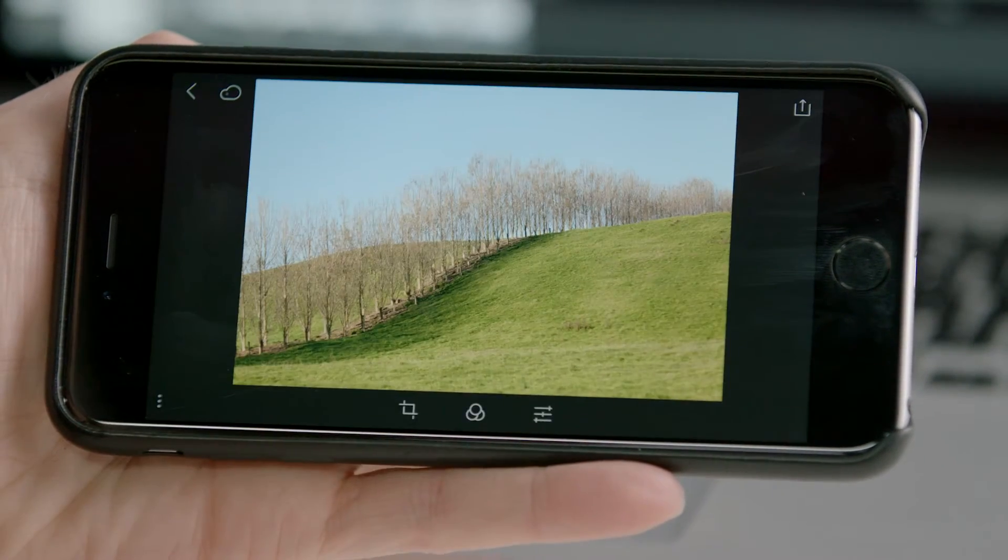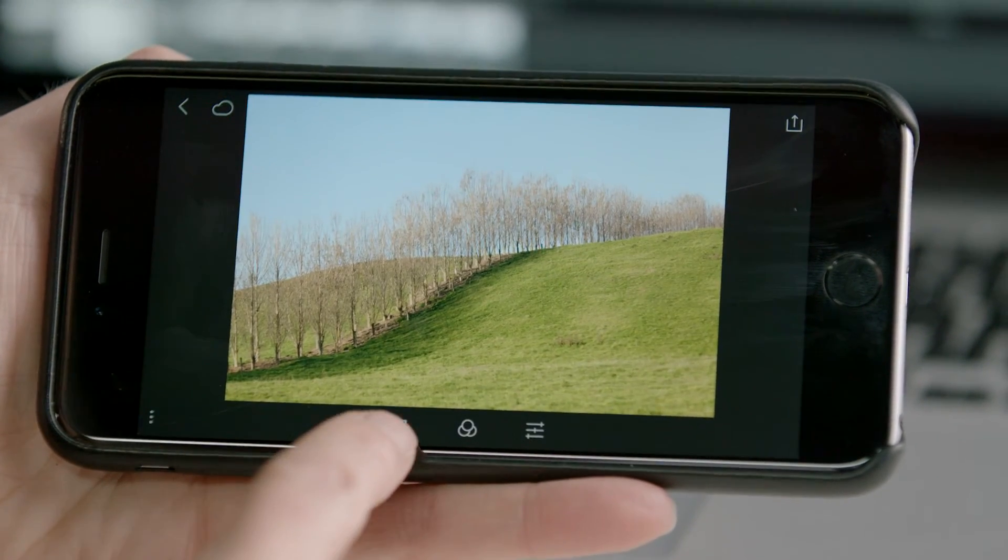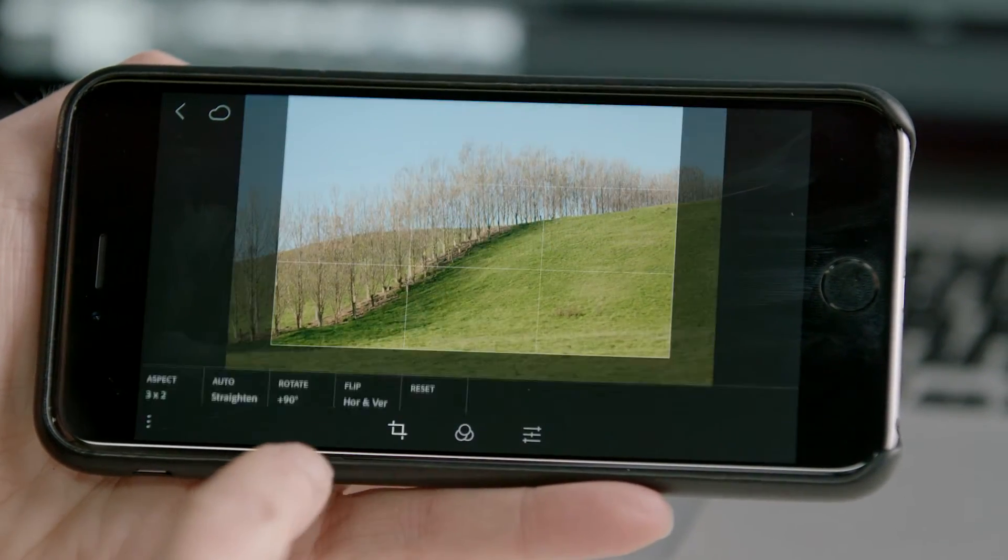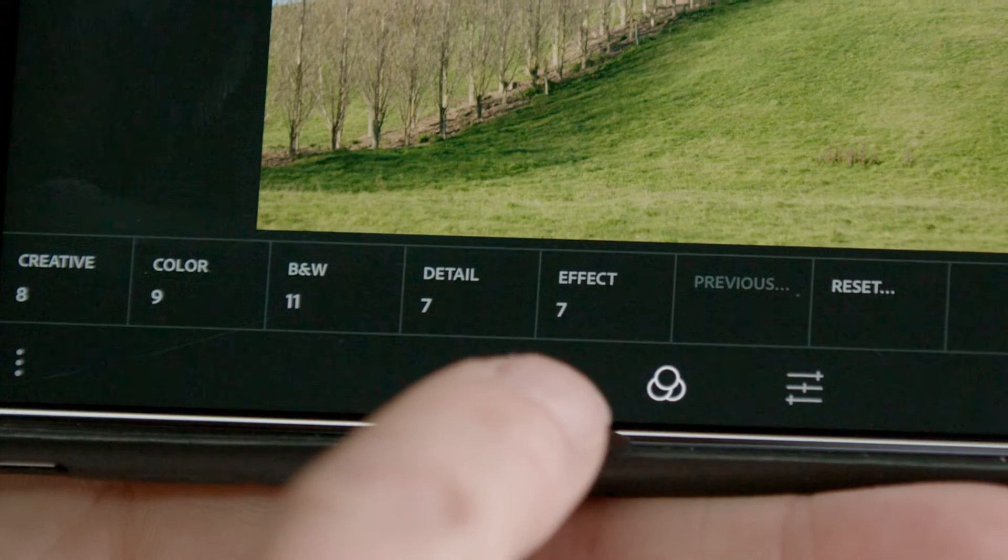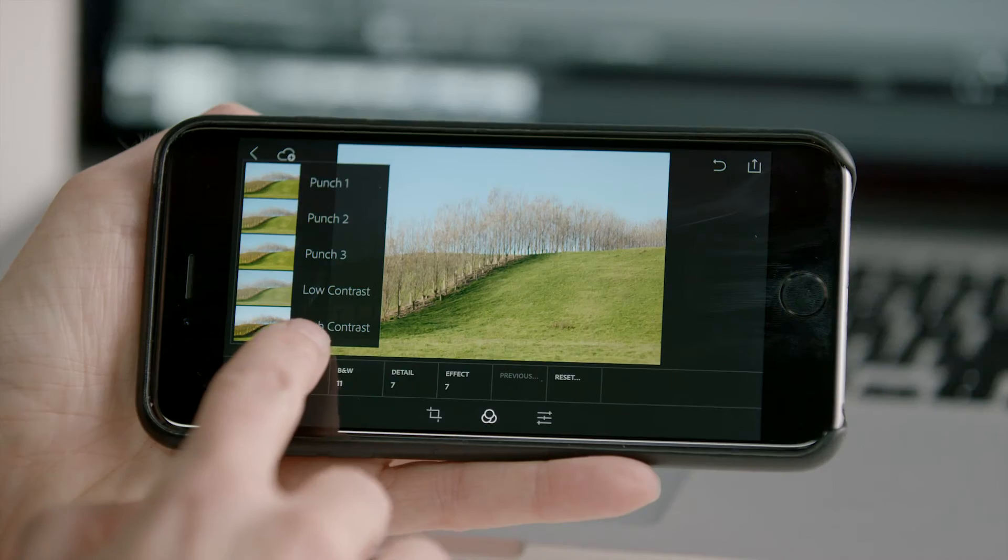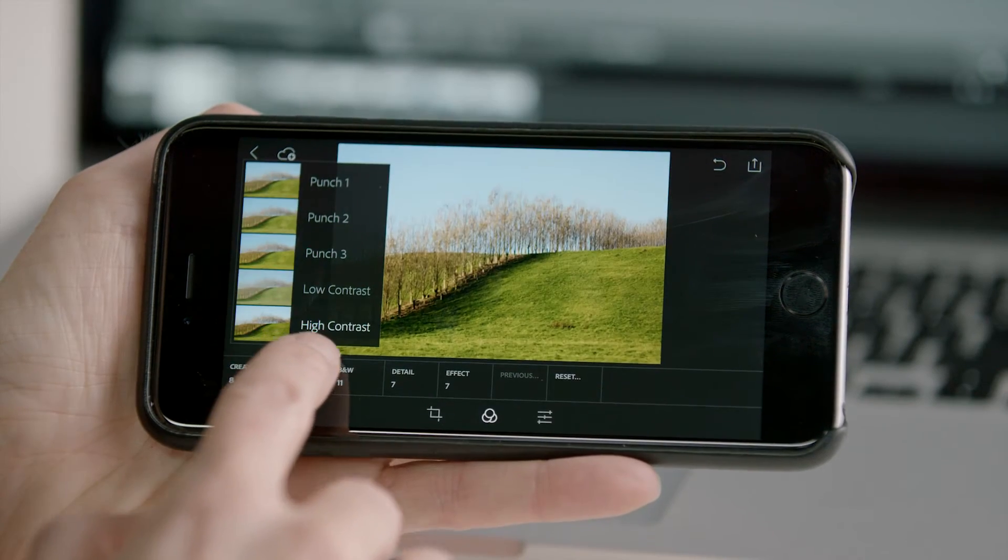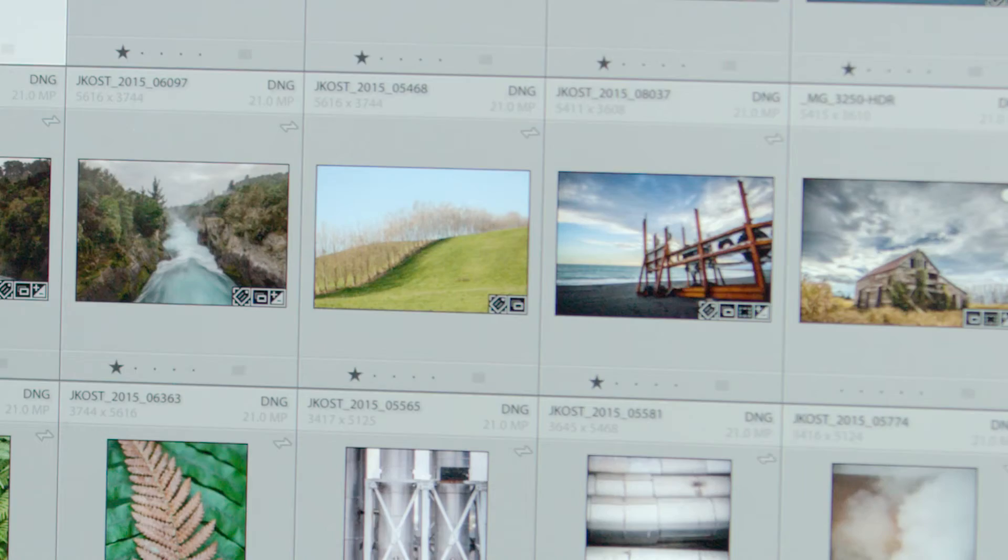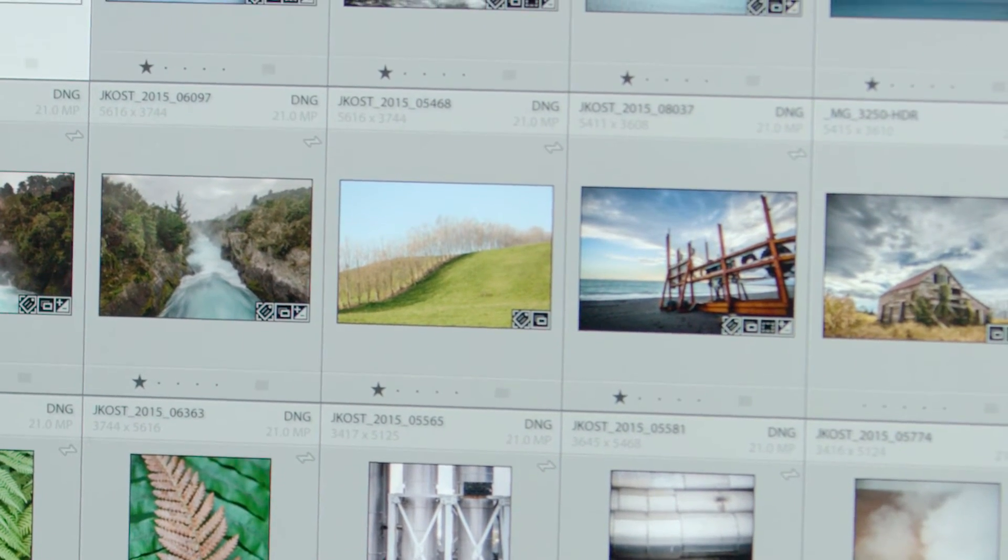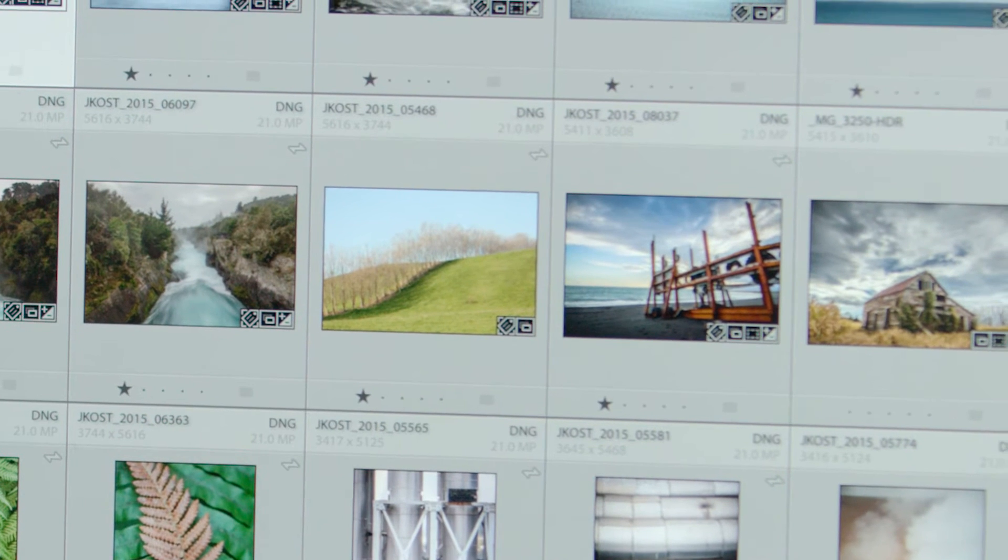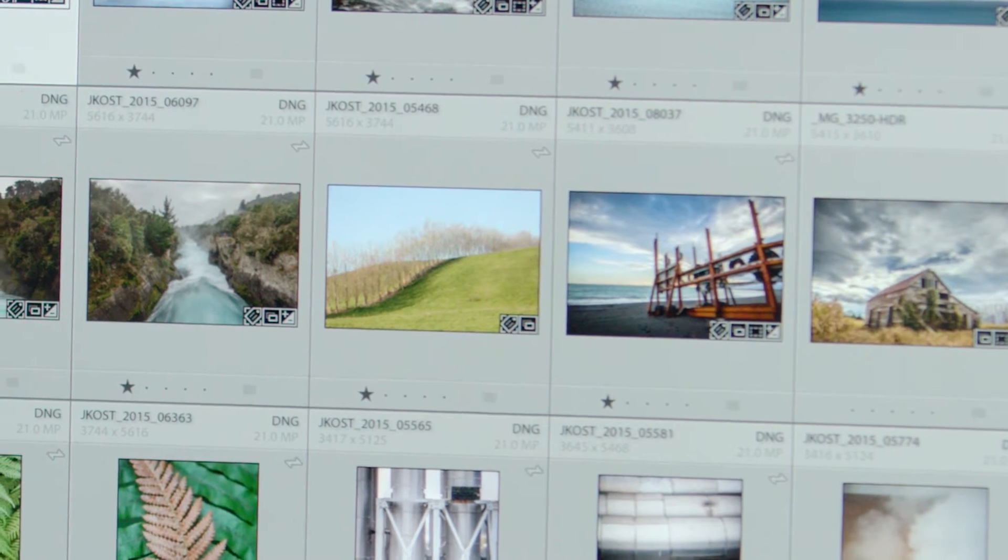You can tap an image to preview, and then crop, add presets, and refine your adjustments. Thanks to Creative Sync, all edits are synchronized to Lightroom on the desktop.